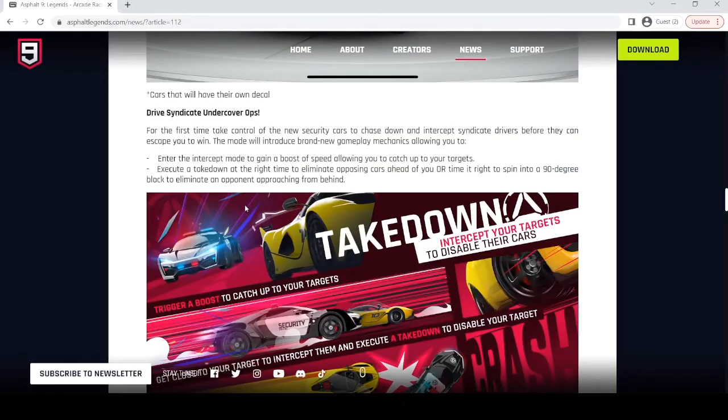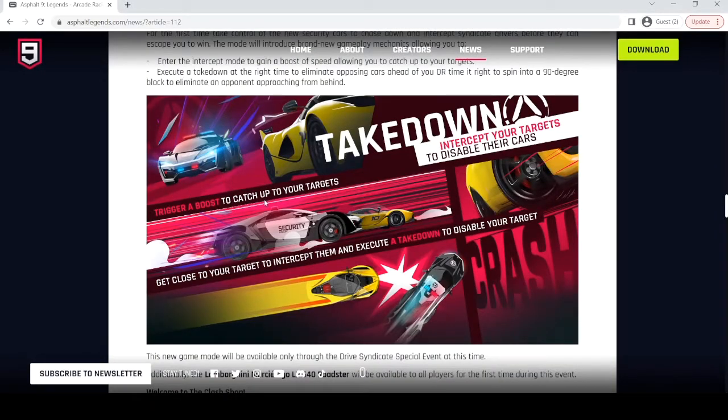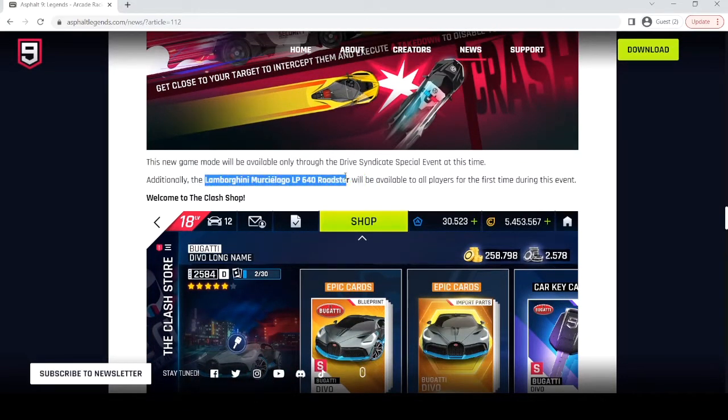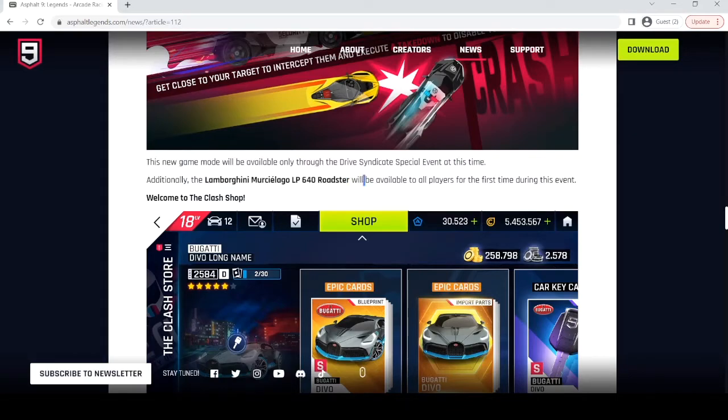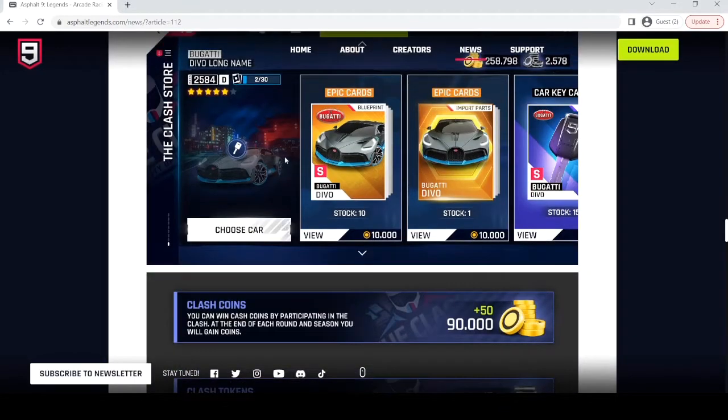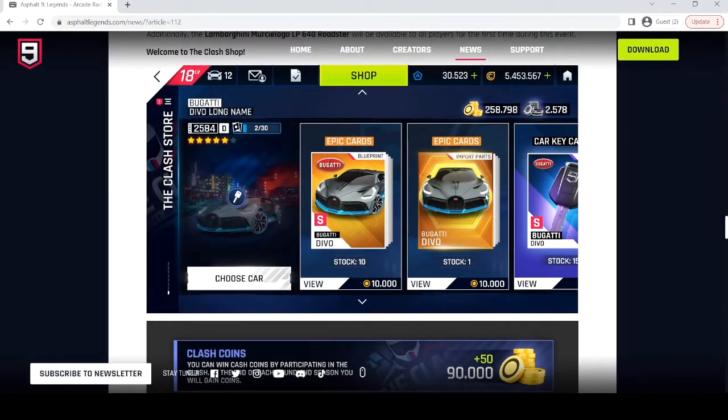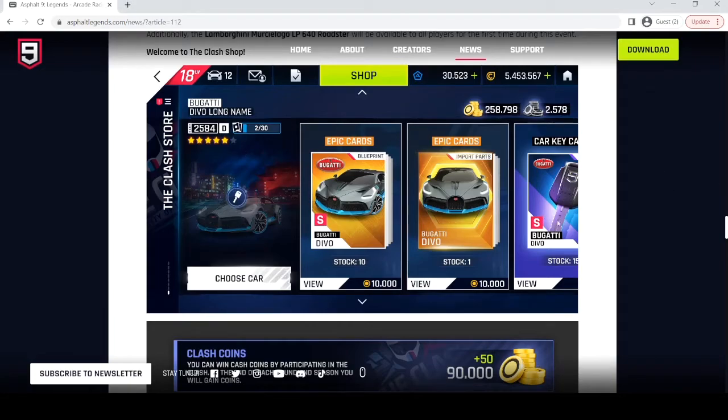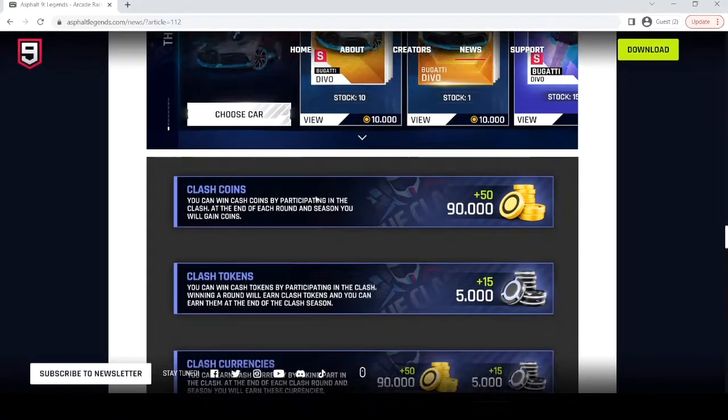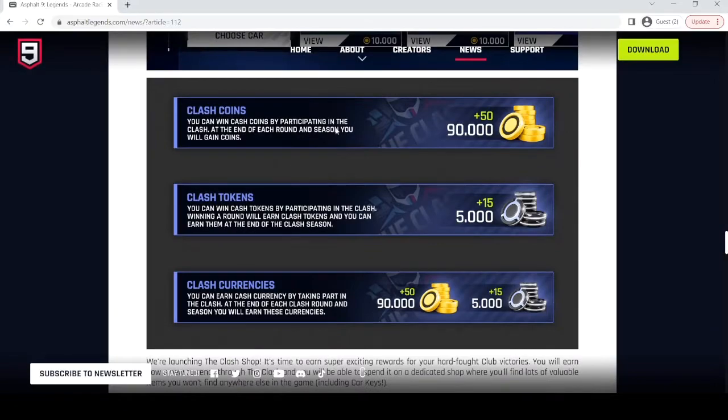So for the Drive Syndicate, there will be a mode where you play as the cops to wreck your target, I guess. The Murcia Lago will become free to play through the Drive Syndicate. This is the class shop. This is just a mock-up, but this is basically how it'll be. I don't think you'll be able to get the Devo from the class shop, but this is just how it's going to look like.